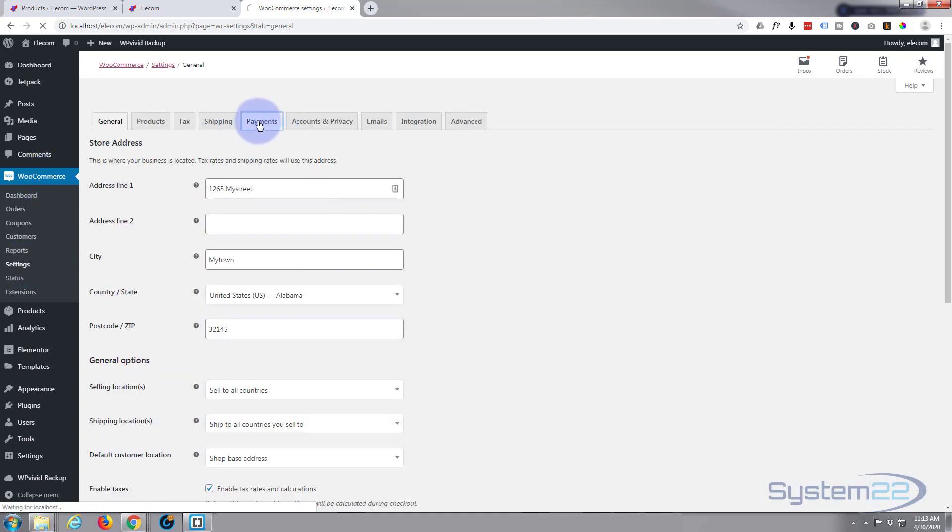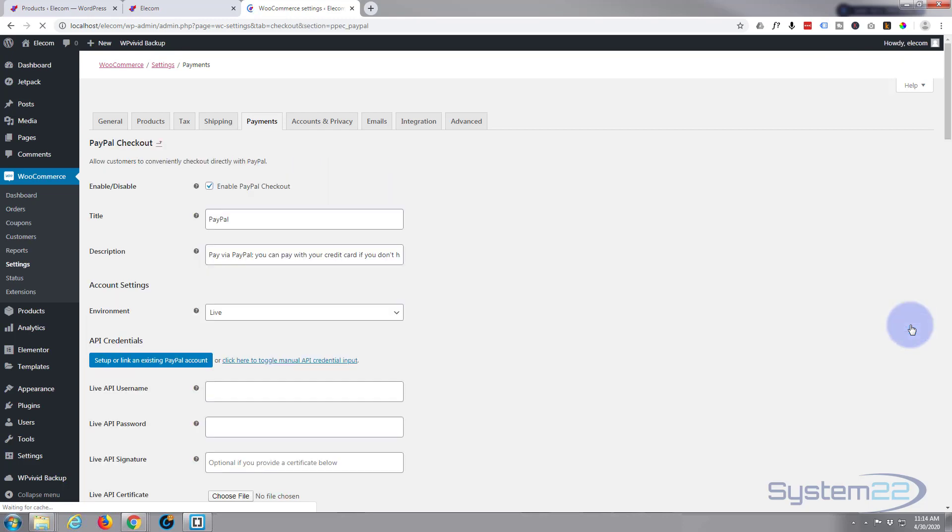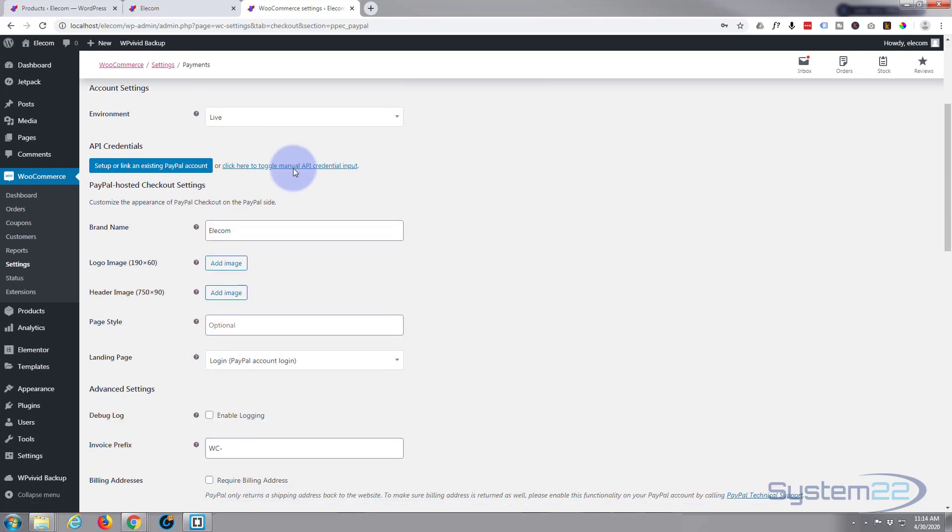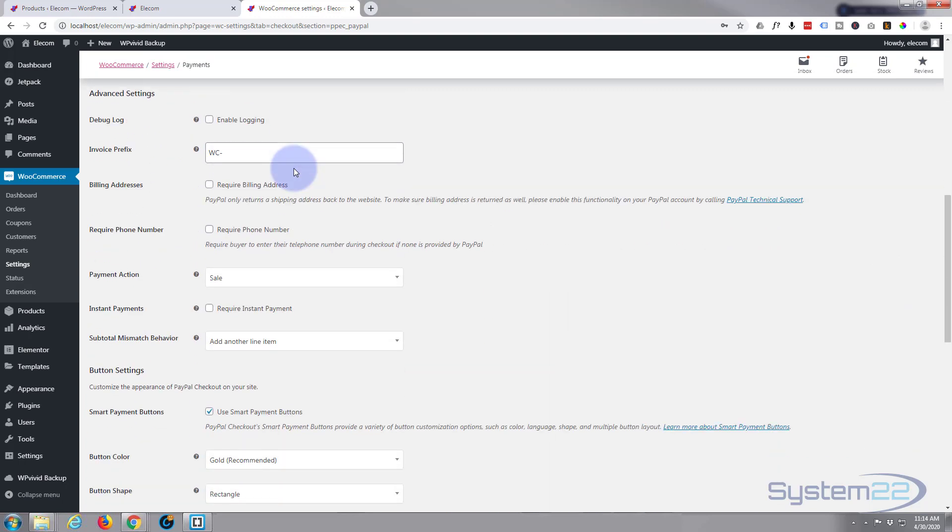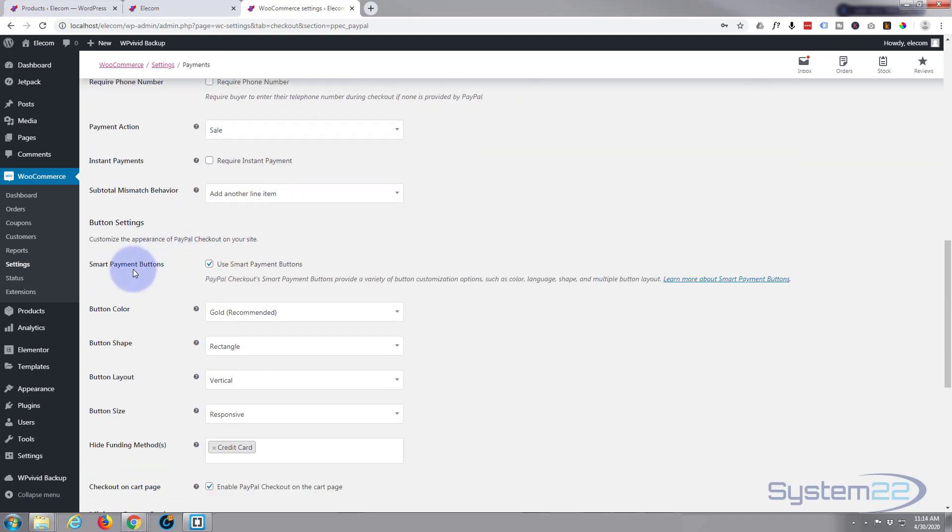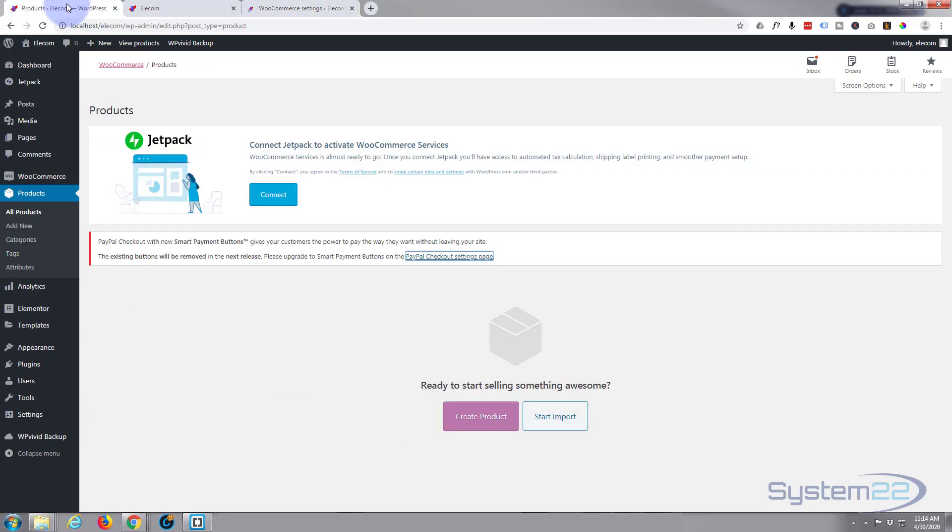I'm going to go to settings, we're going to go to our payments tab and hit the manage on the PayPal checkout right here. And if we scroll down the page, you're going to see PayPal smart payment buttons. Go ahead and uncheck that and save the changes. Okay, let's go back to our product page and create a product.